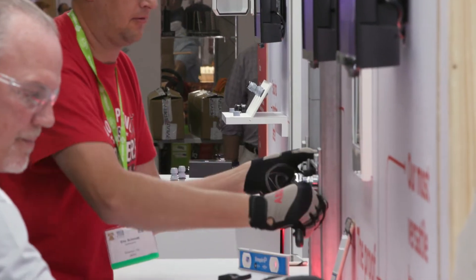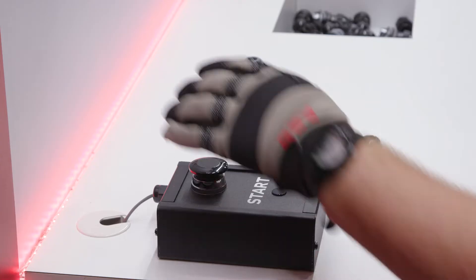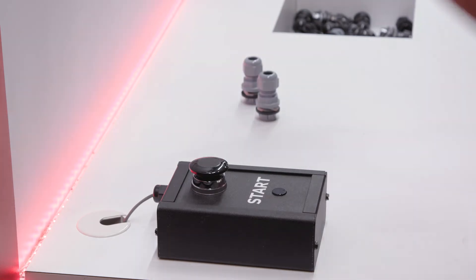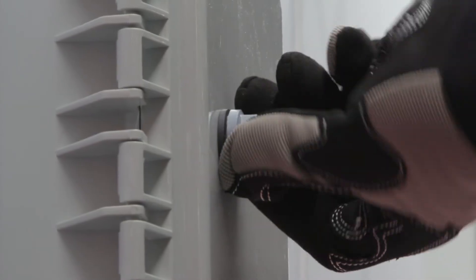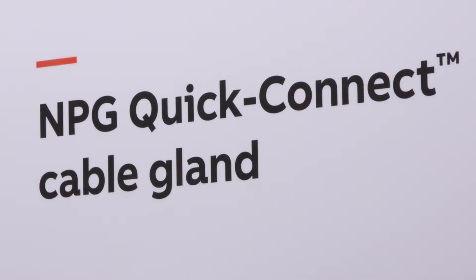The time savings—the products here would all save us a lot of time. I like the Quick Connects. They were so quick and easy. I definitely see myself using them.